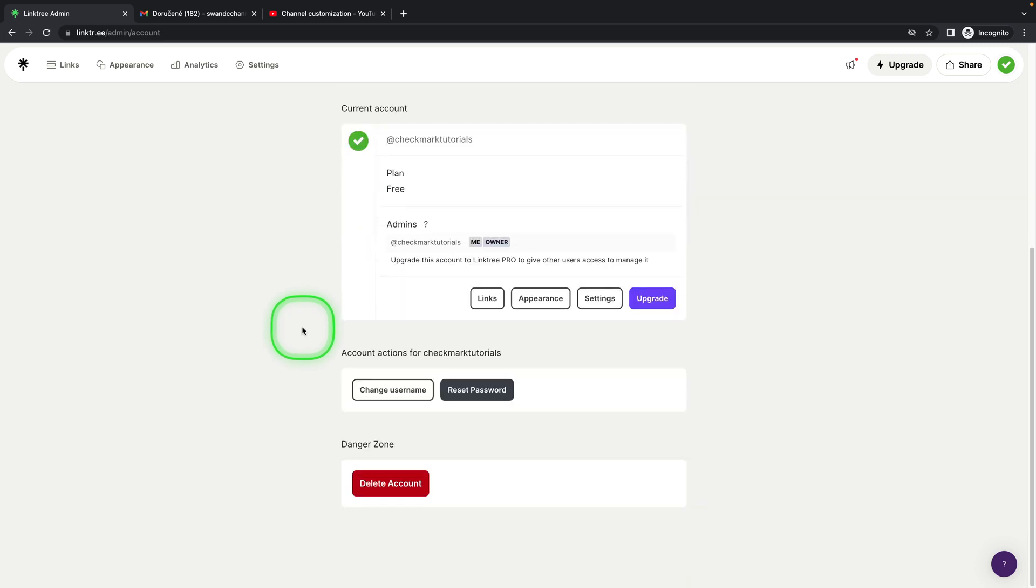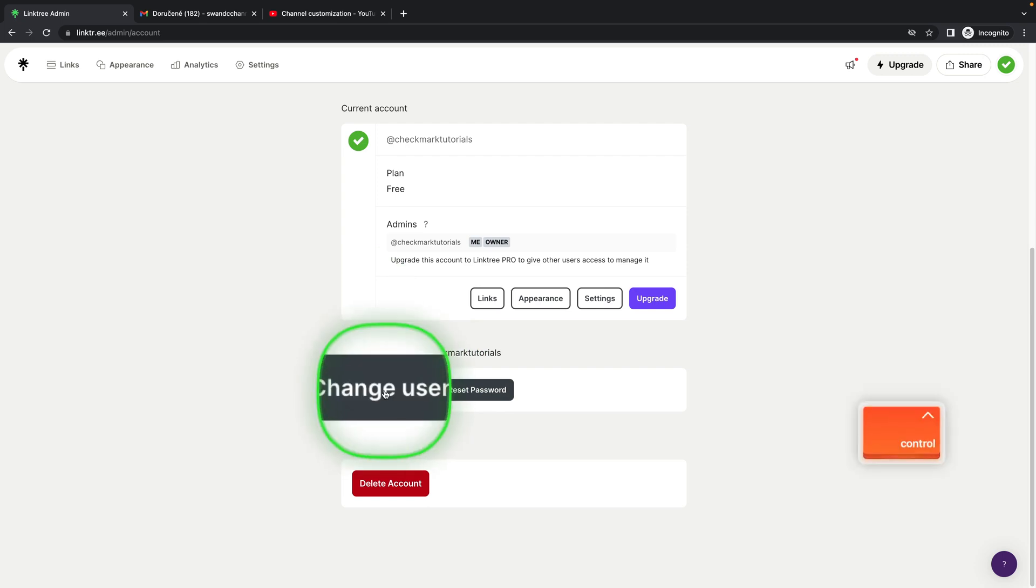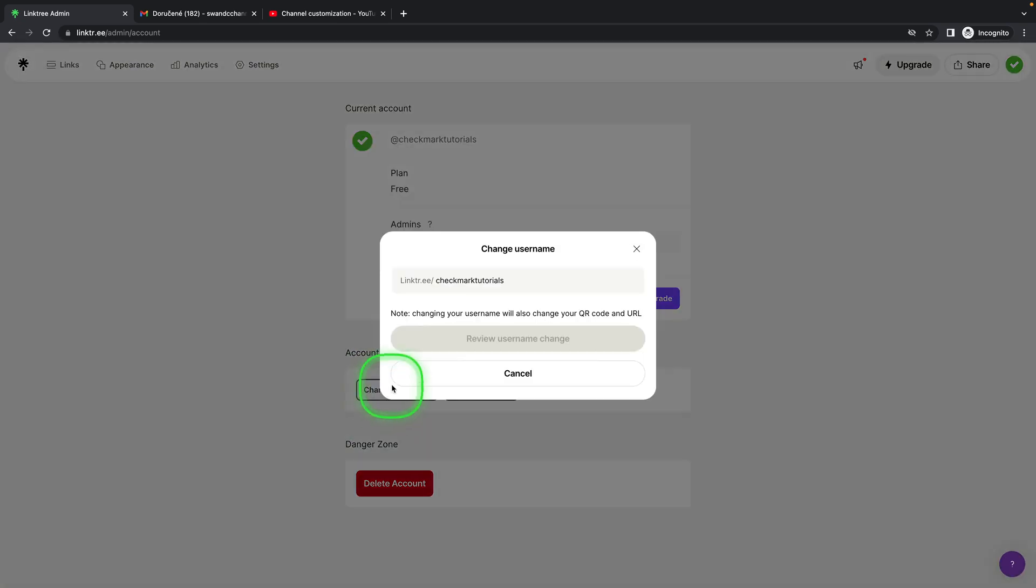So you have to scroll further down until you see Account Actions for Checkmark Tutorials and Change Username. Click on that.